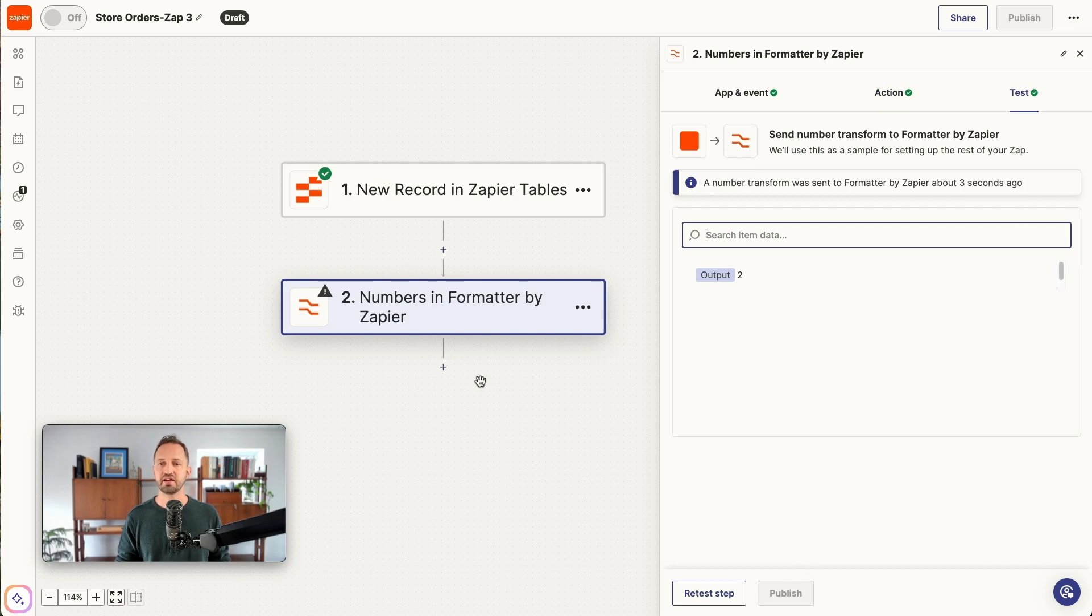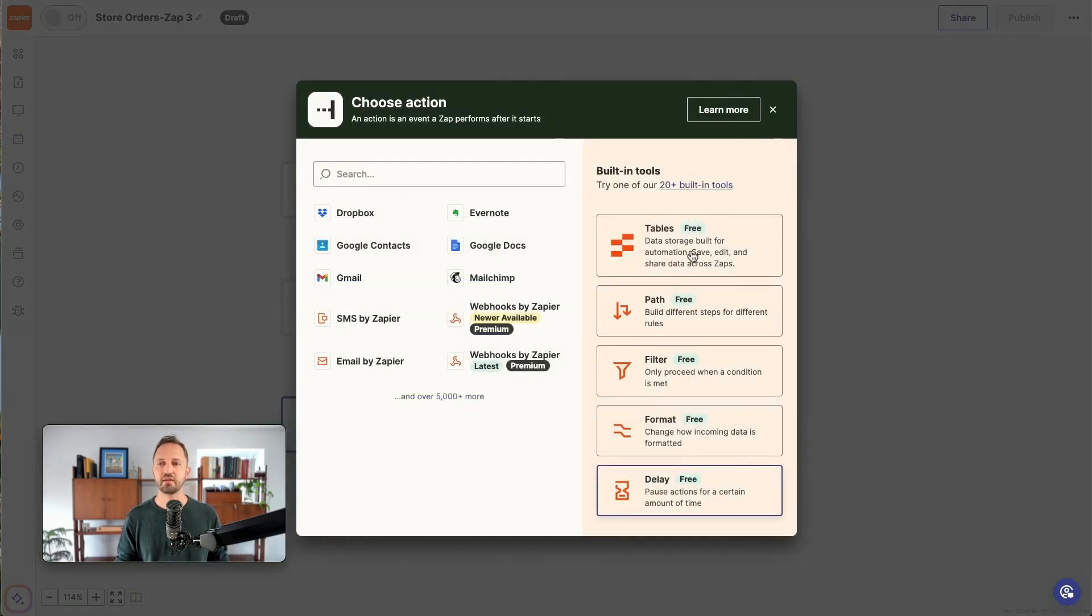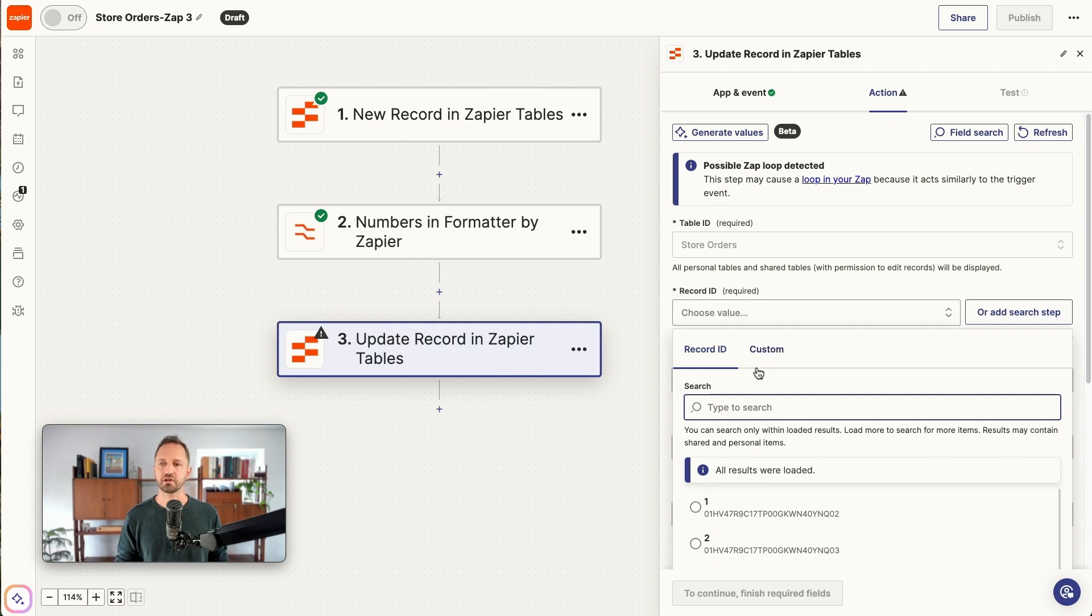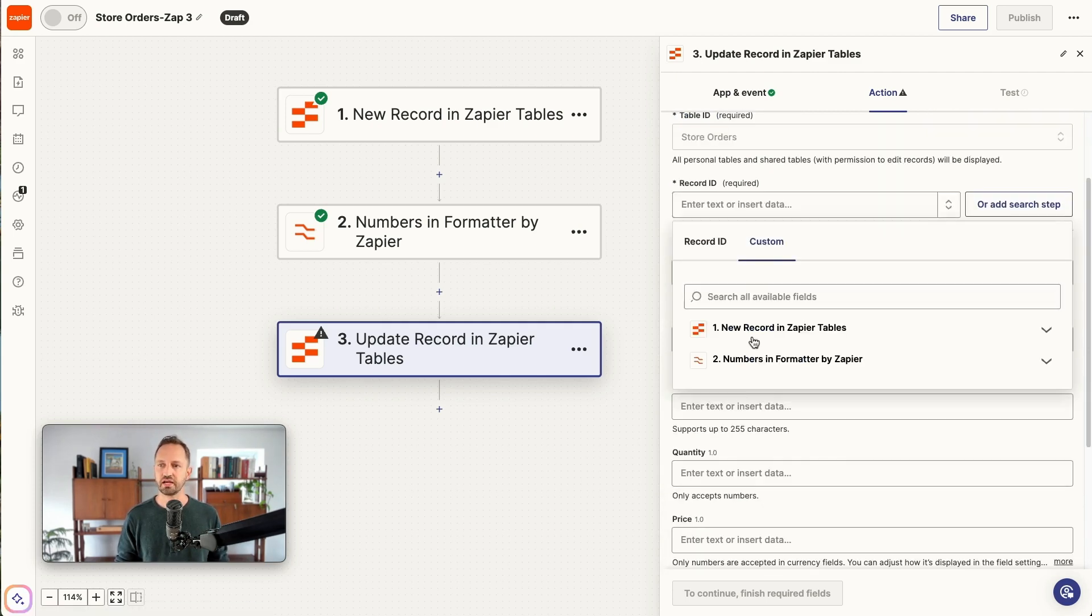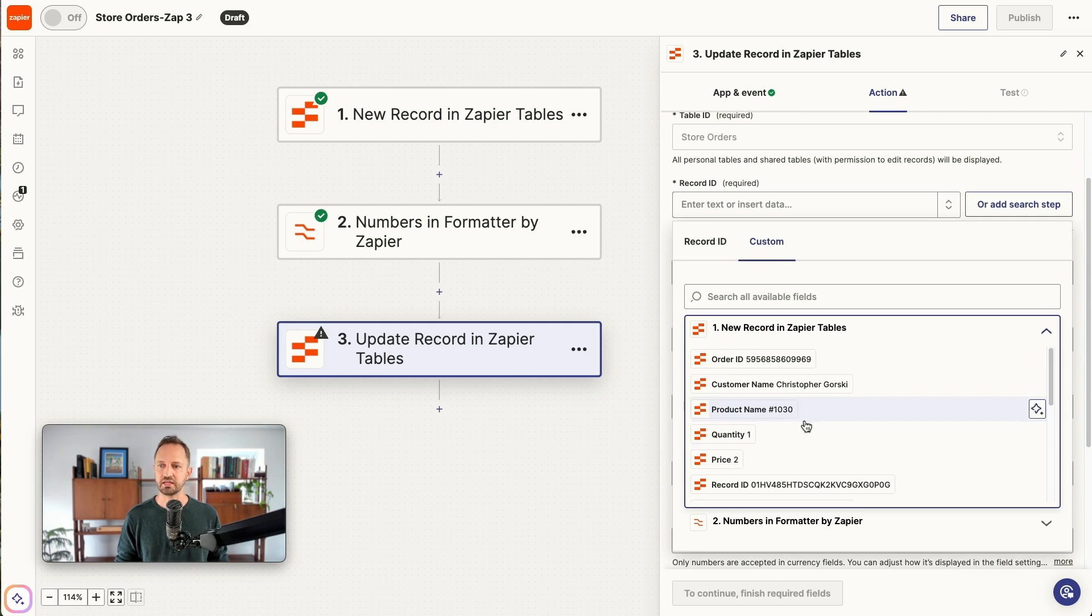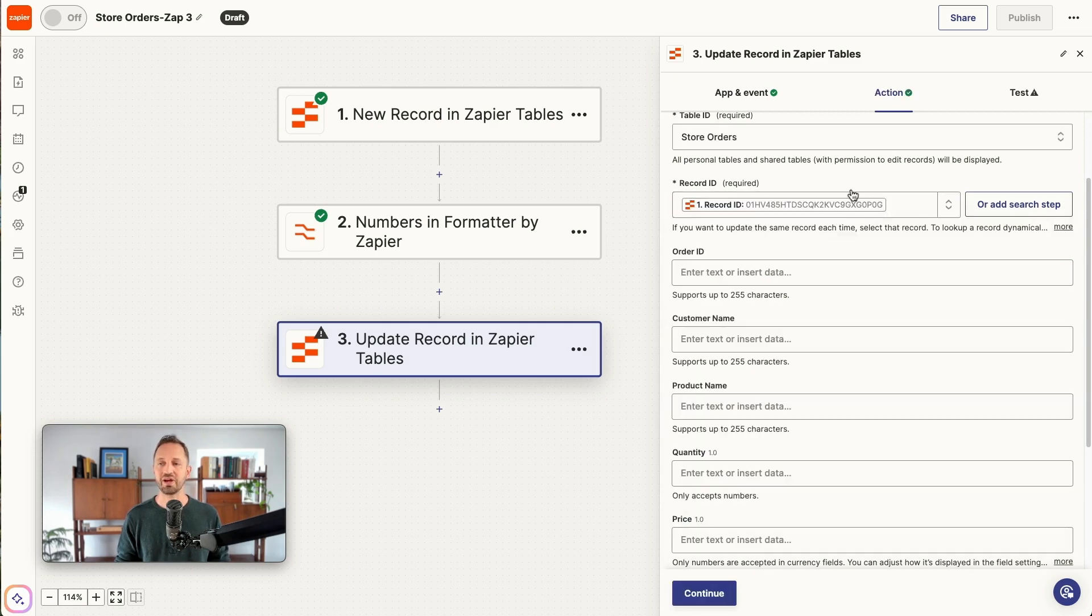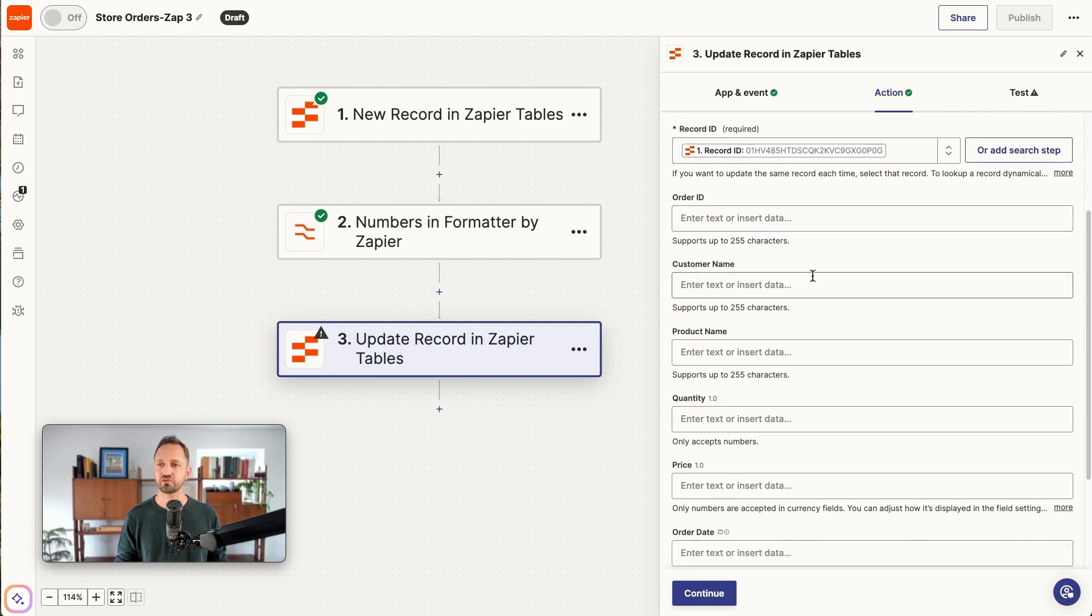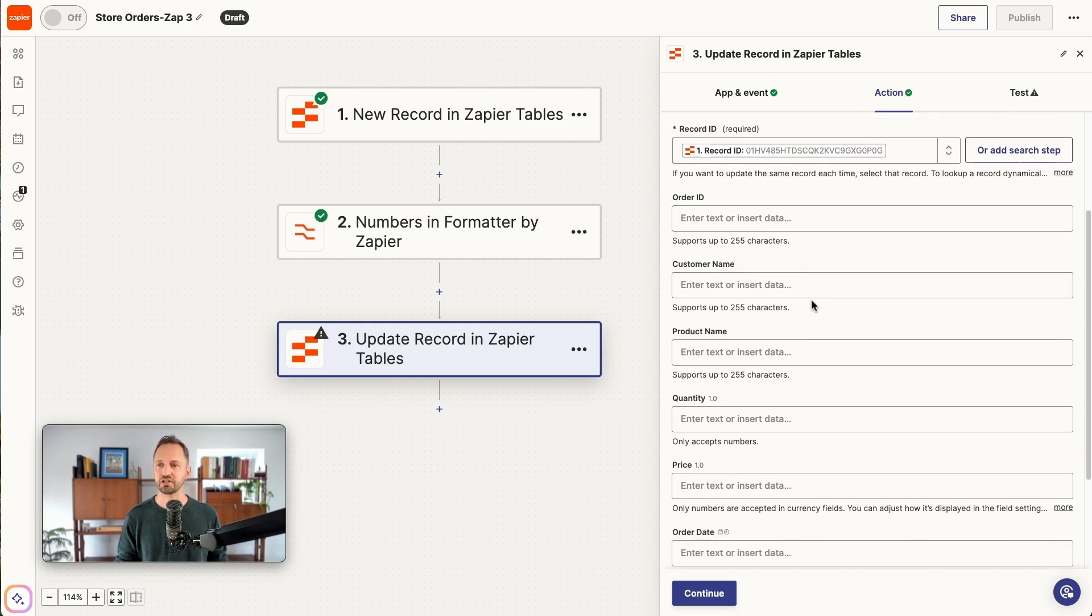To choose that record, we're going to go back to the trigger. We'll choose custom and map in the record ID. That way, every time this runs, it'll run on the specific record itself that triggered the automation.